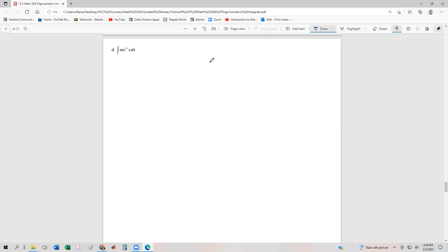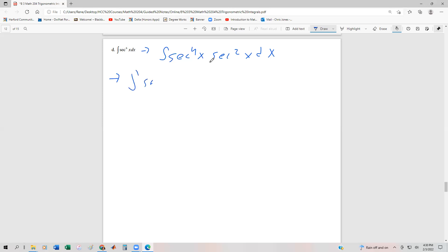Similar to the problem we had with tangent to the fifth, we don't necessarily have anything we can break off to immediately get the derivative. So what we're going to do is — we can't break off a secant tangent, so let's just start by breaking off a secant squared. So this is going to be secant to the fourth of x times sec squared x dx.